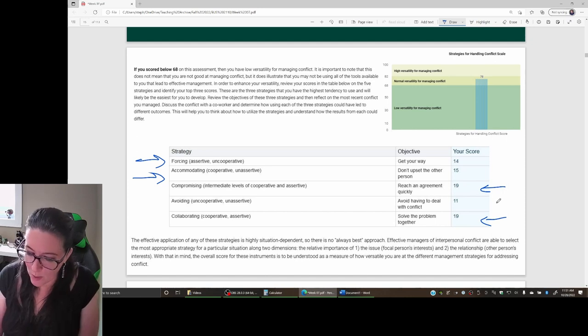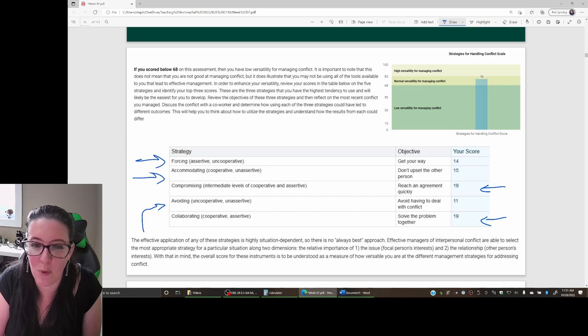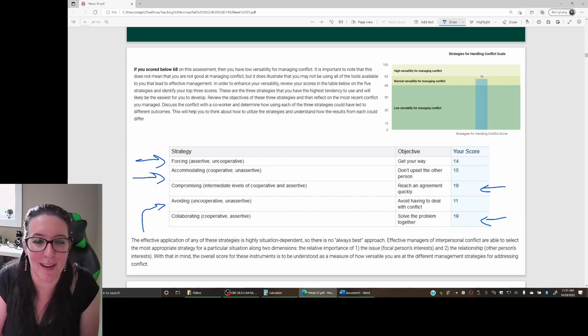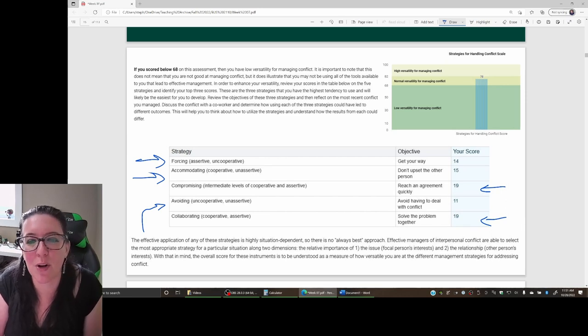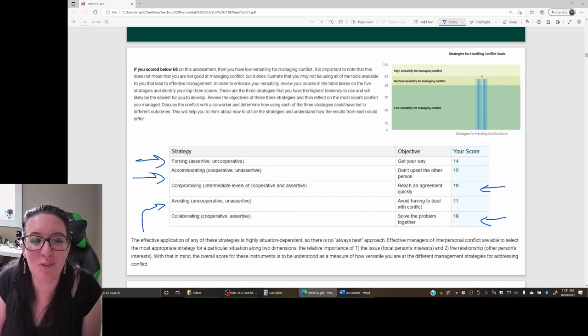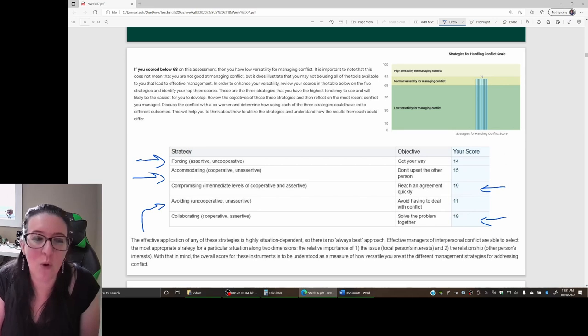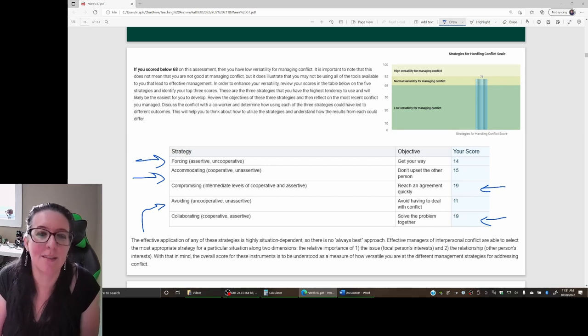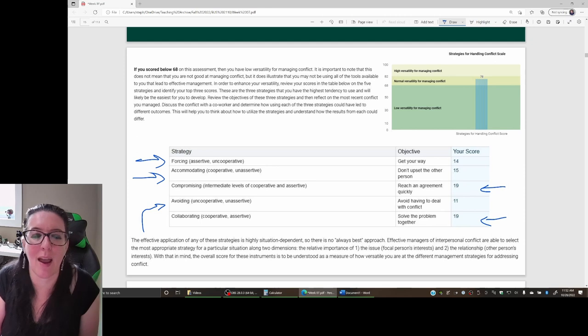The other one we can see here is the fifth one: avoiding. Are you the kind of person who gets involved in conflict, or do you sometimes just avoid it and step away? And there's an appropriate time to avoid conflict.